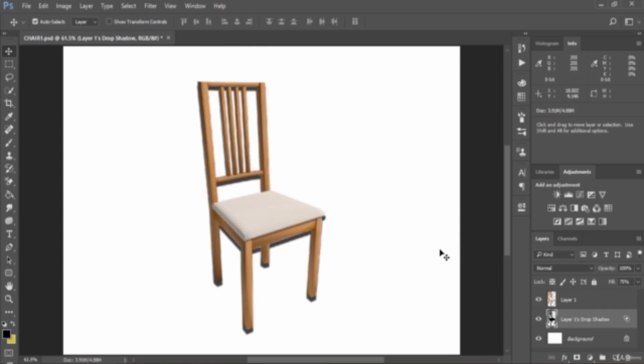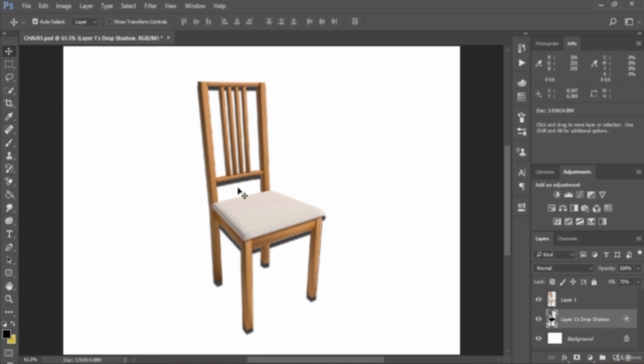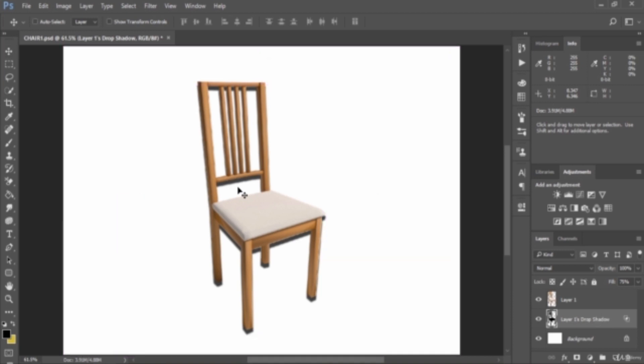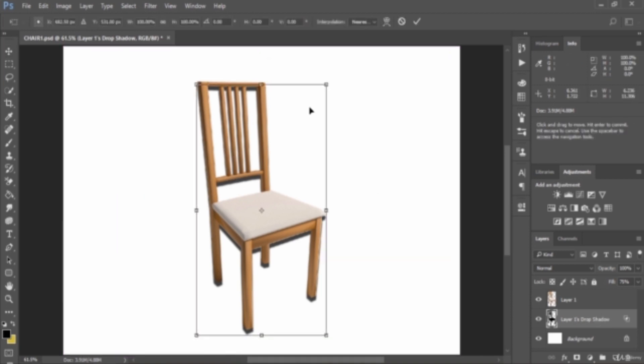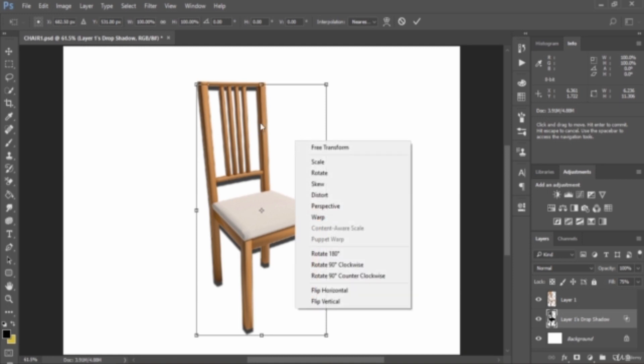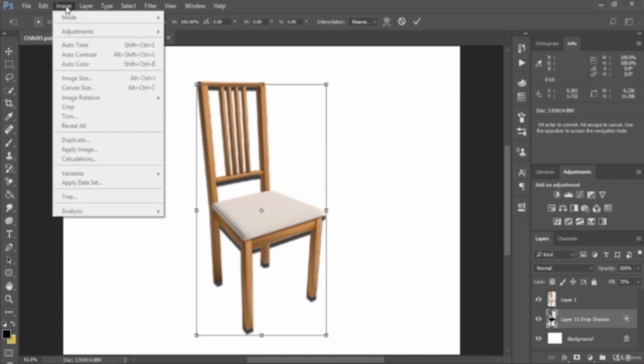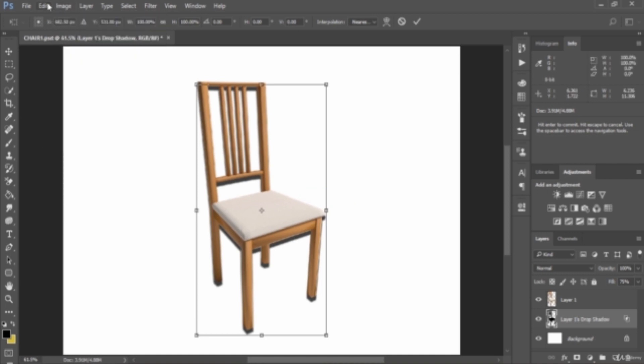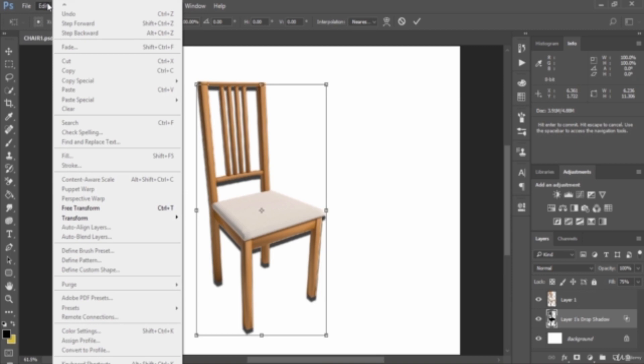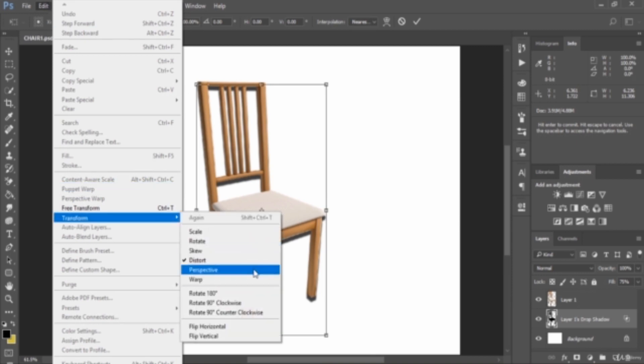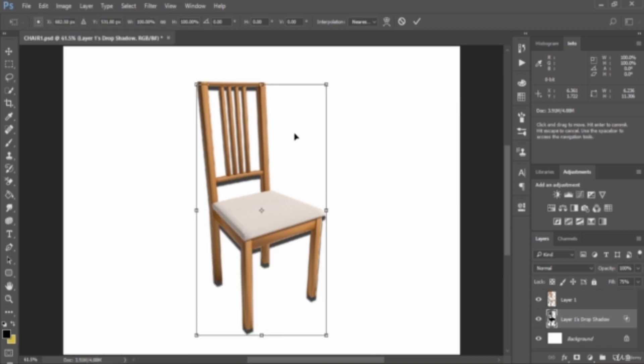Next we want to distort this shadow layer. Select the drop shadow layer, then press and hold Ctrl+T. Then right-click in the middle of the selection and select Distort, or you can manually go to Edit, then Transform, then Distort. This is pretty easy. Then drag the shadow like this.